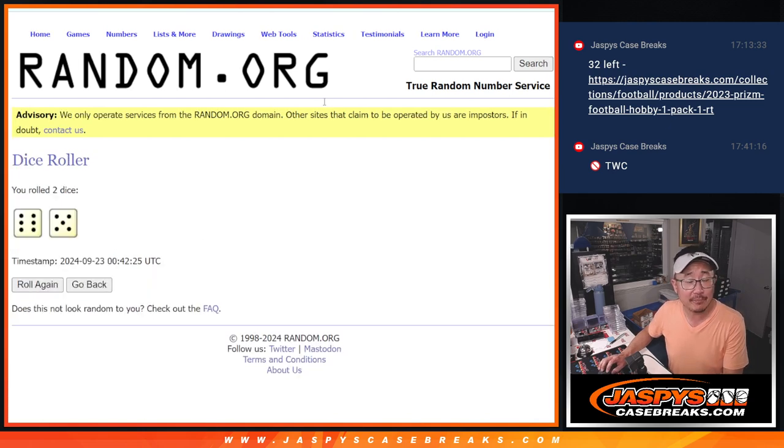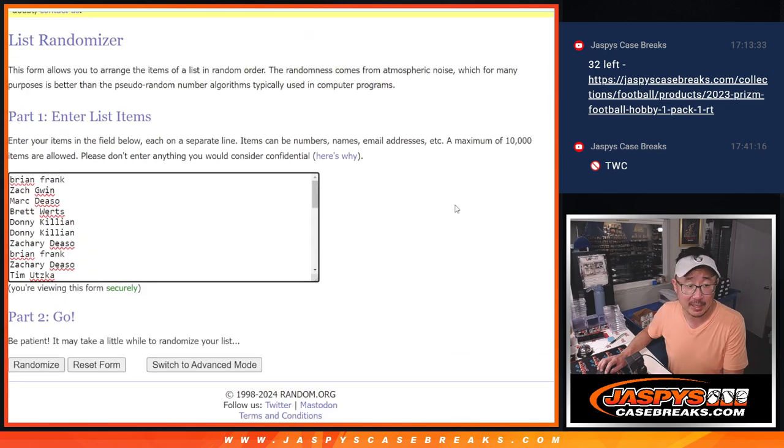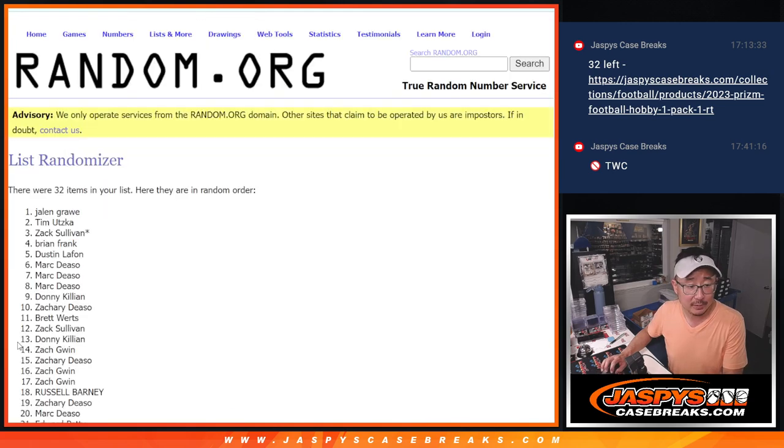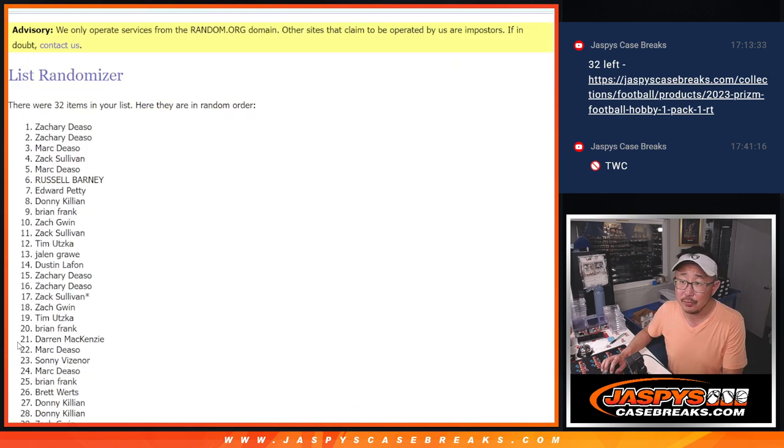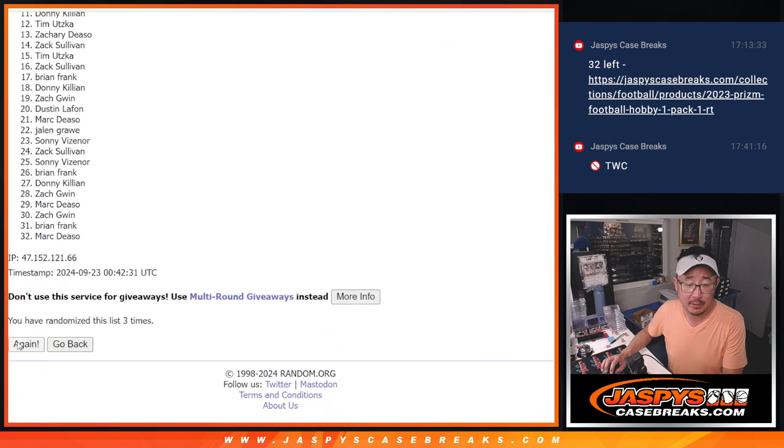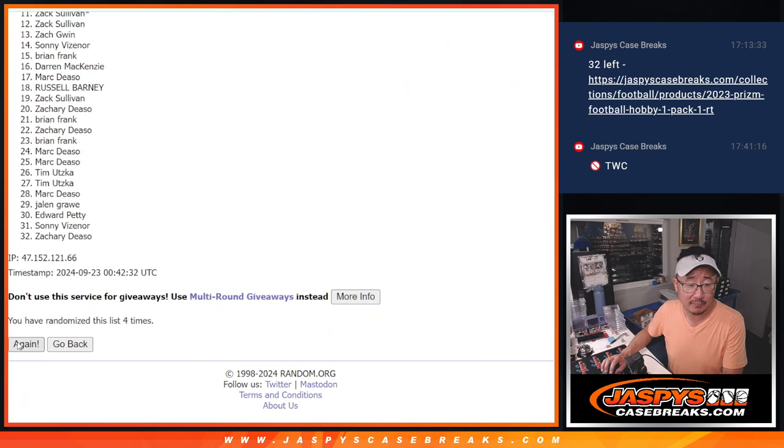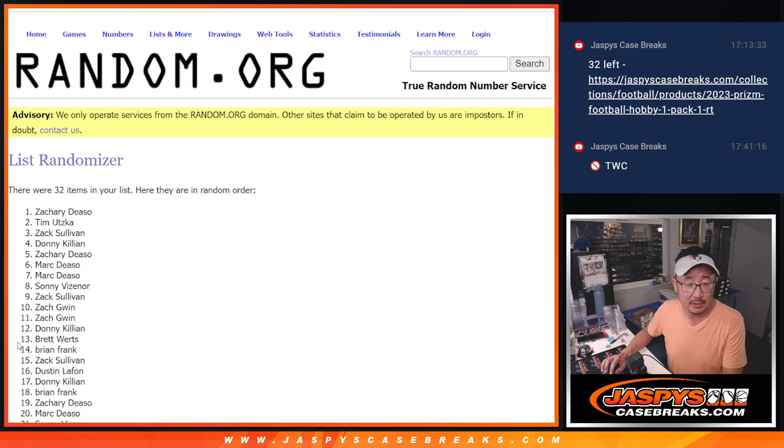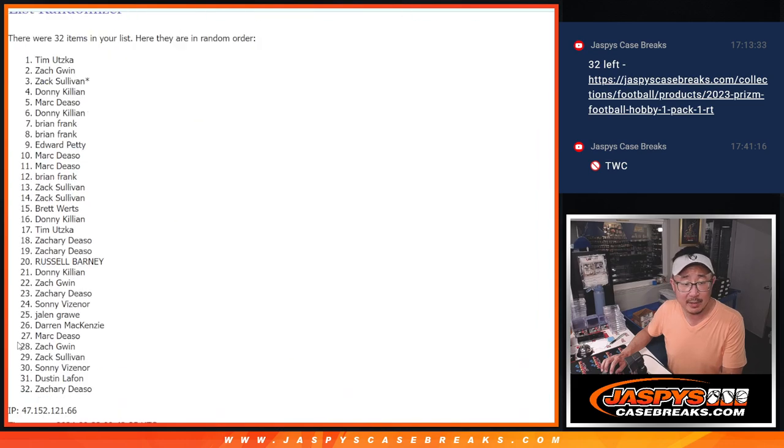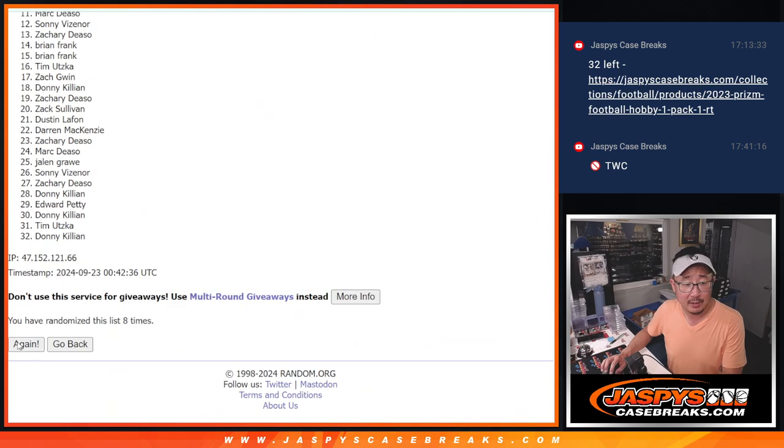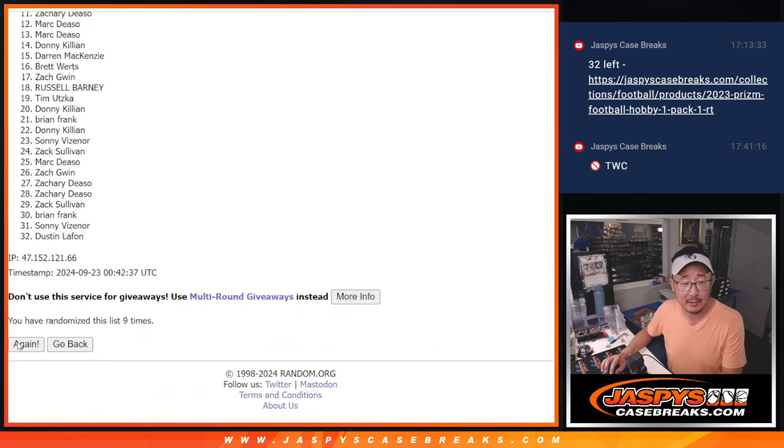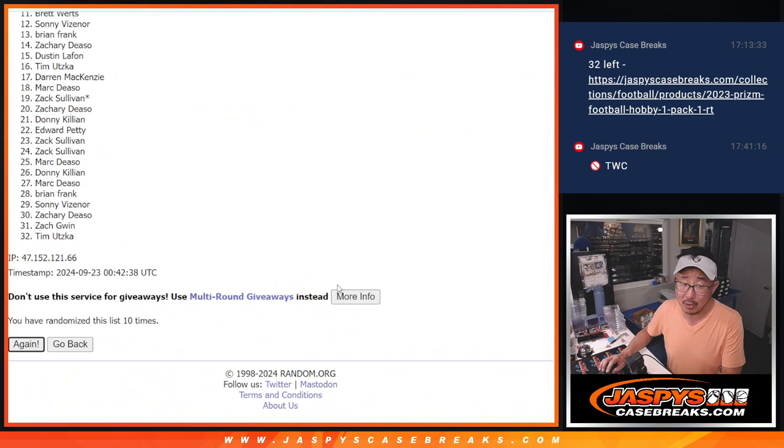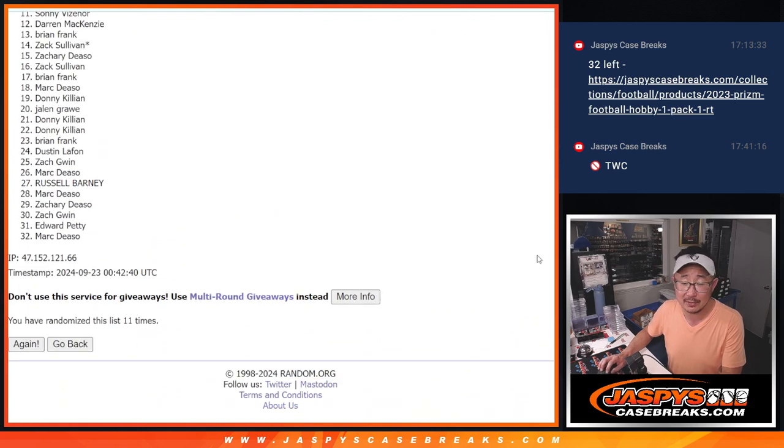Top three after 11. 6 and a 5. 11 times. 1, 2, 3, 4, 5, 6, 7, 8, 9, 10. And fingers crossed. 11, then final time.